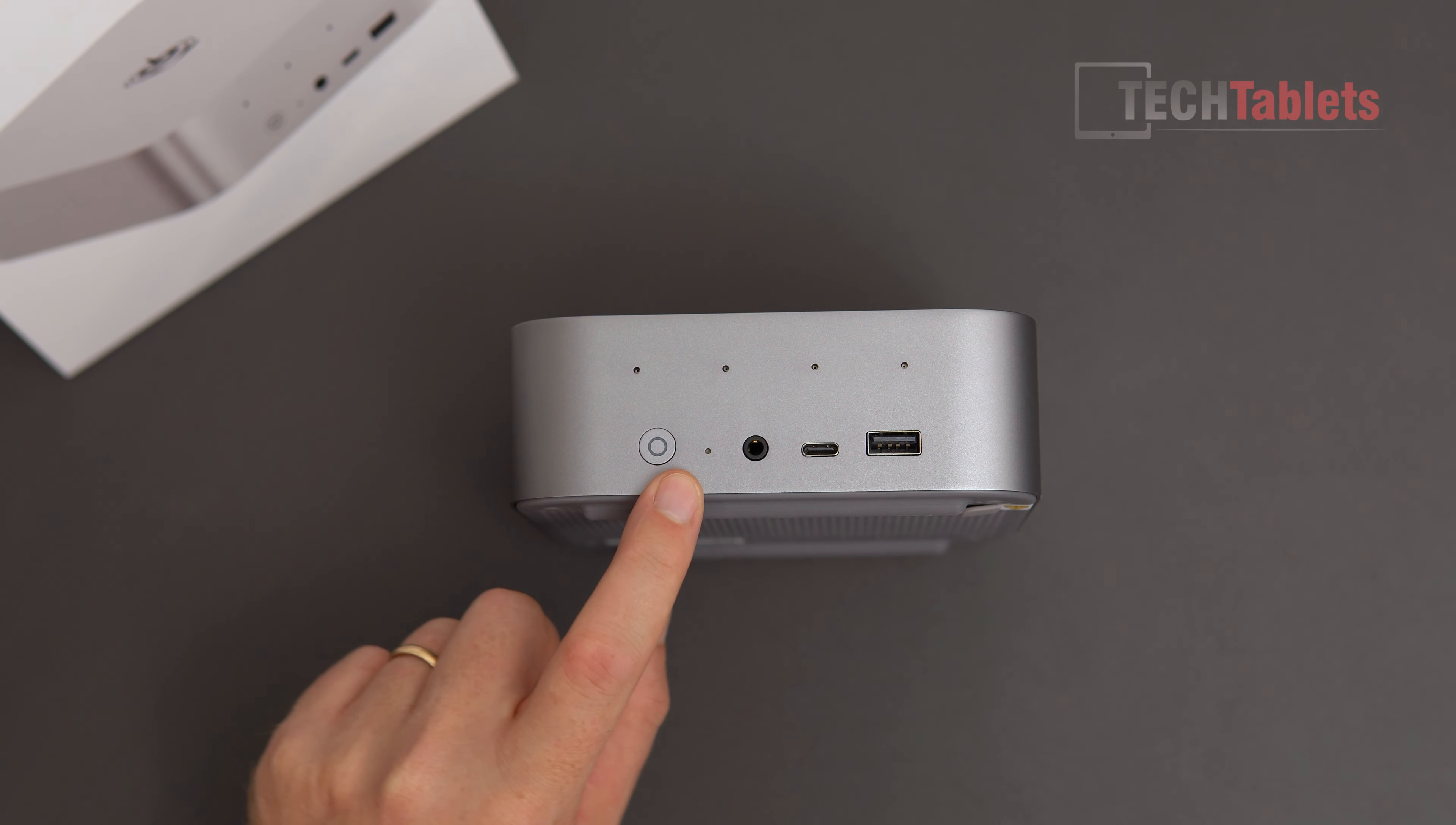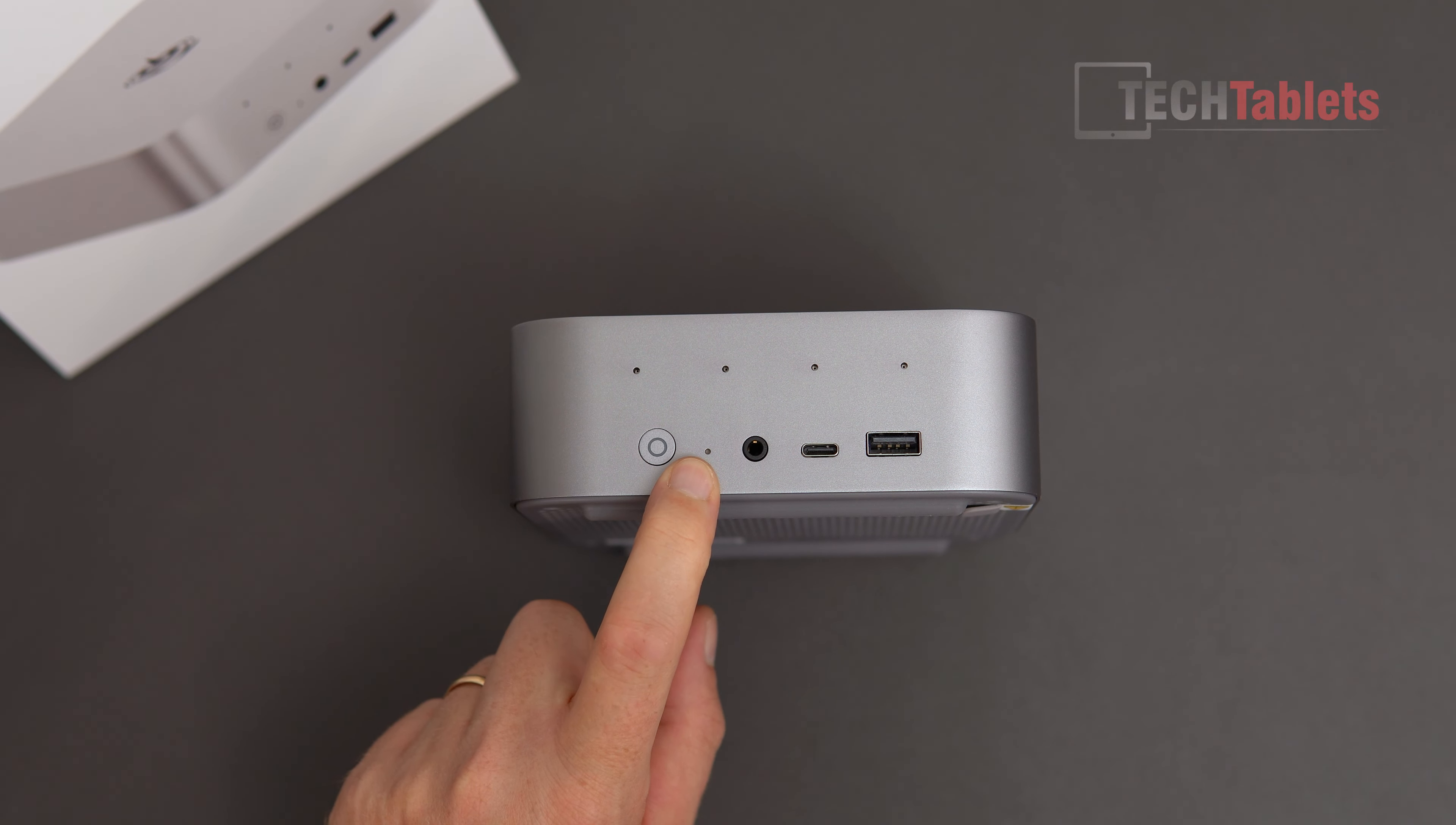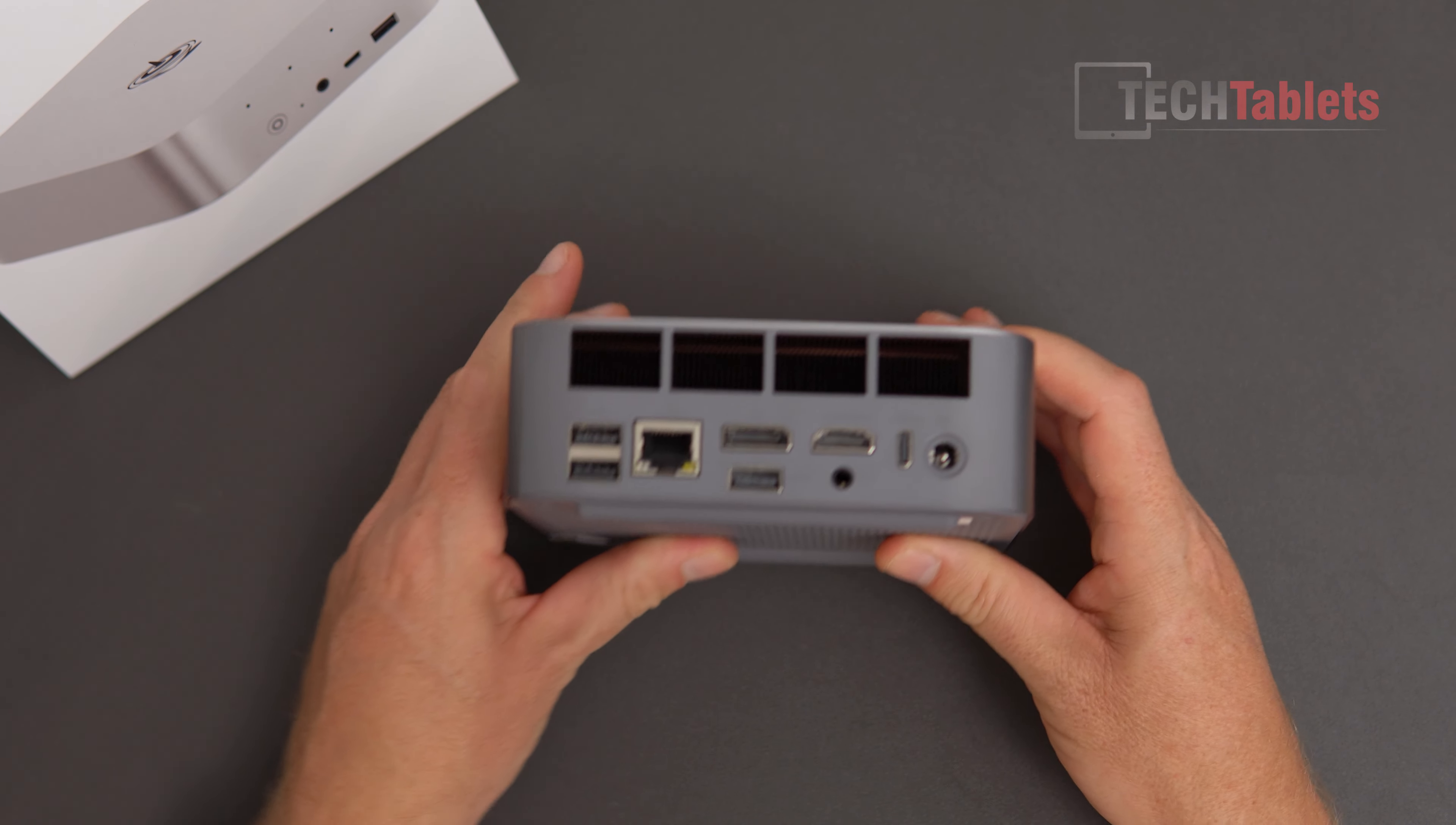That's the clear CMOS, and that's very handy if you get the RAM timings wrong. In the video, I might have said that you need to remove the battery, but you can just use that there, so it's a bit easier. Power on button with status LED.